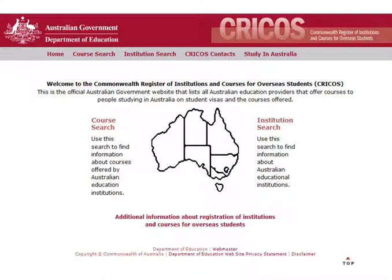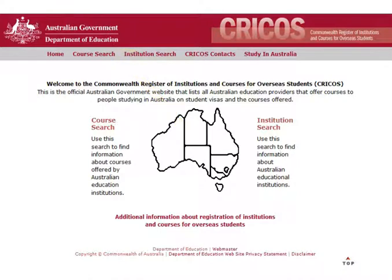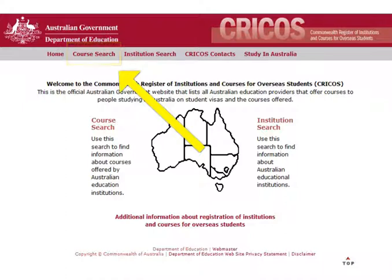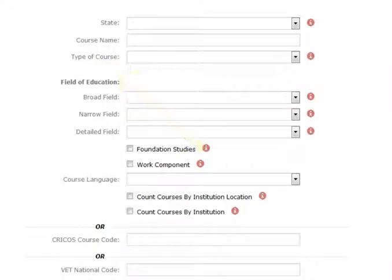The first is CRICOS. It is created by the Australian government and lists all the courses offered to international students in Australia. First, you need to click Course Search, which will bring up the search screen where you can use some useful filters.